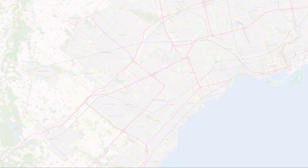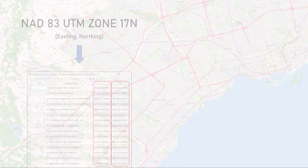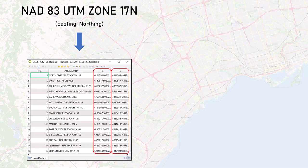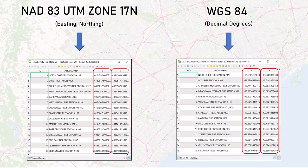For instance, by selecting the NAD83 UTM Zone 17N projection, our coordinates will be displayed as Easting and Northing. If we select WGS84, our coordinates will be displayed as Decimal Degrees.